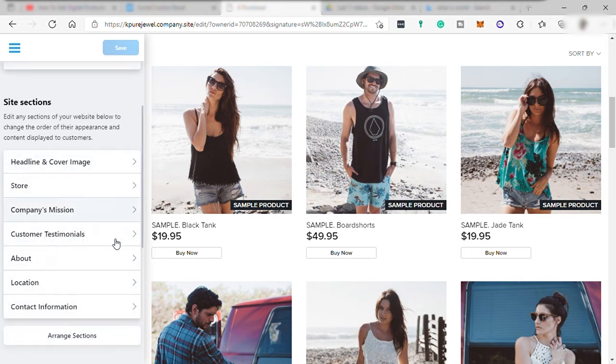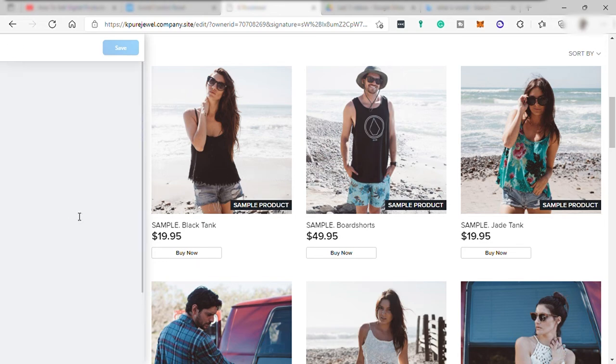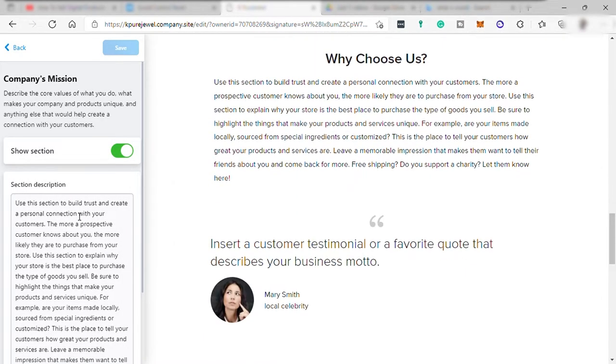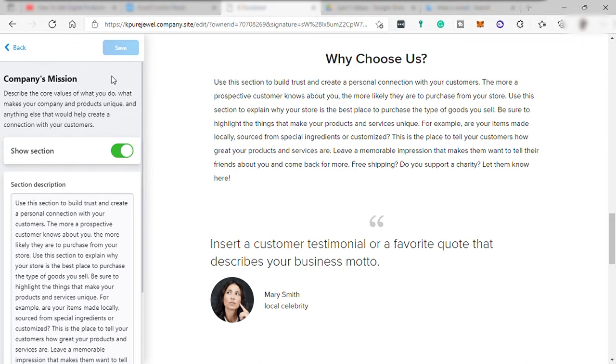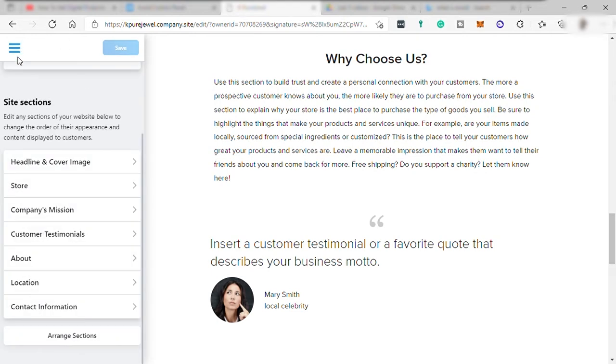And you can set up your company mission here. It's just like your business objectives or goal. Like, for example, this one, why choose us? Once done, then simply save and go back.